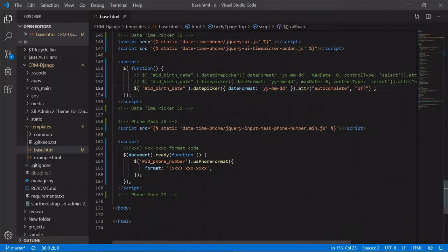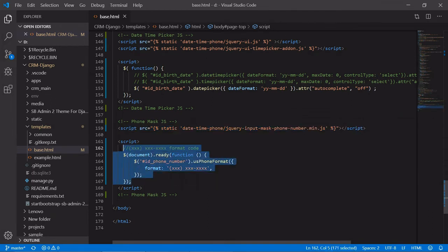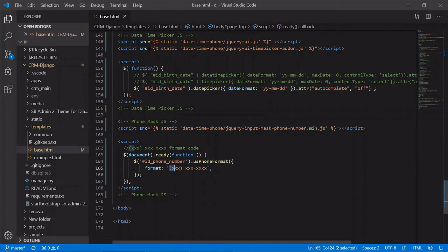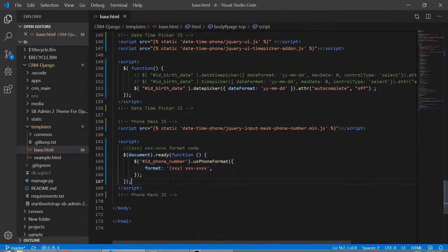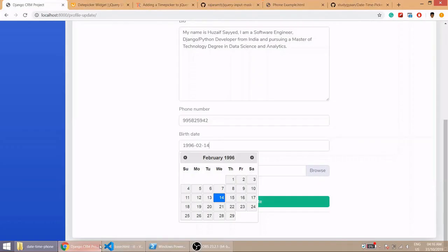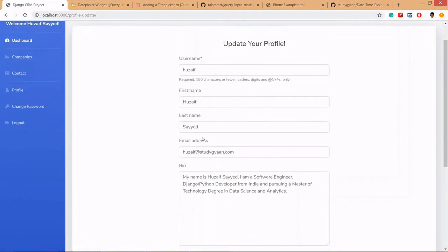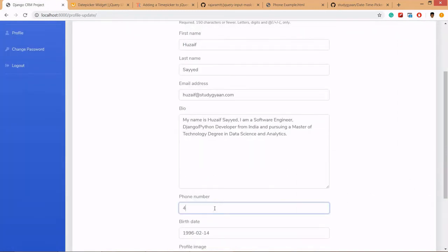In phone mask we are first loading the phone mask min.js and here we are giving the format we want, the format like this. There are different formats you can learn about those links in description. Here it is, we have created the function and the ID.